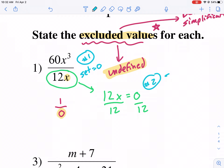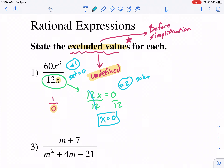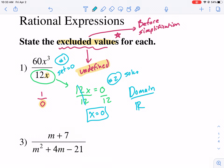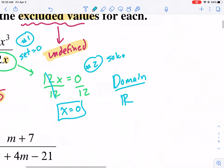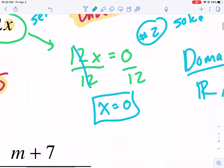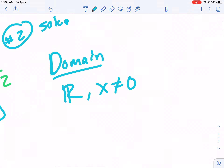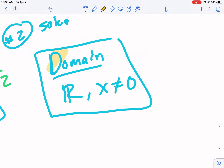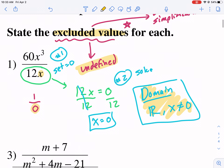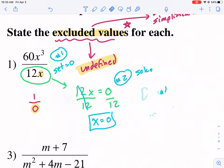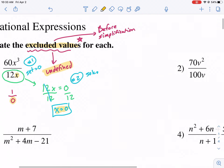Step two, we solve. We get zero divided by 12X equals zero. So that is the excluded value. What that means is if we were writing the domain — which you'll be required to do in class — our domain would be all real numbers except where there's an excluded value. So we say X cannot equal zero. We set X equal to that number to find what's excluded, but in the domain you can't include it. Our excluded value here is X equals zero.